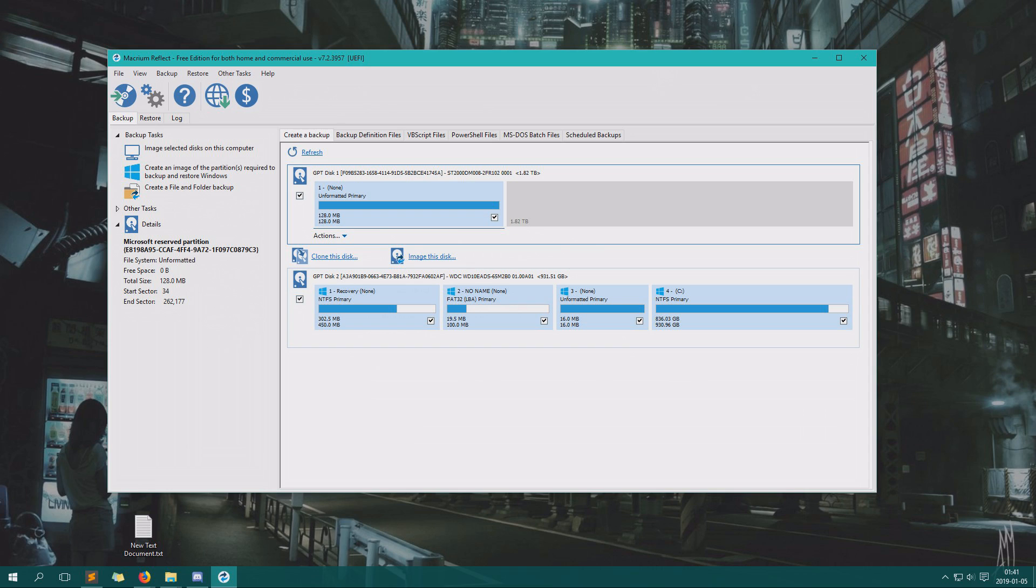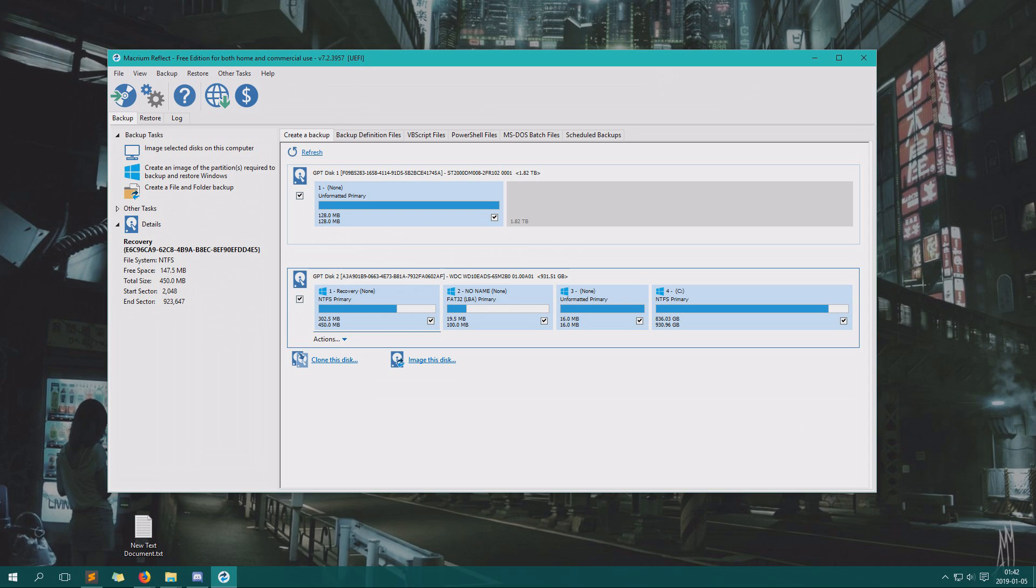And here we see GPT disk 1 and we have GPT disk 2, and this is of course the disk I want to clone. I'd recommend you to not uncheck stuff here because it might make the system not work. I'm not 100% sure what the FAT32 LBA is for, but from what I can find, it's probably stuff we want to have on to the cloning thing.